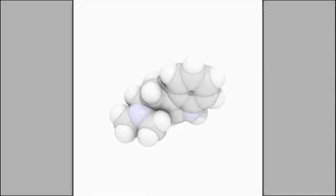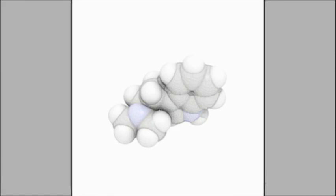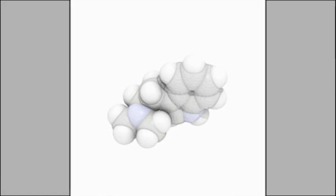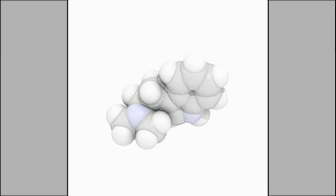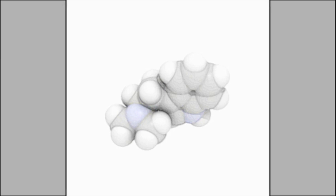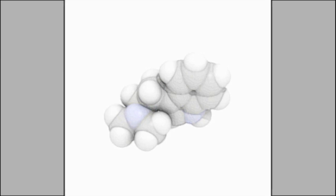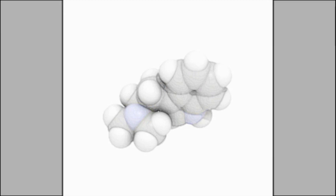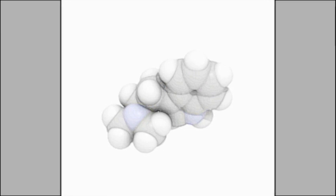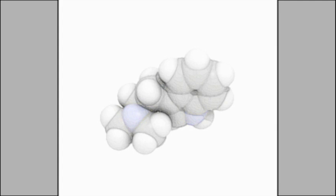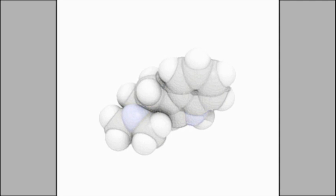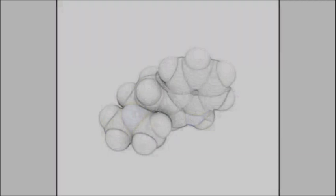Karyotype: In general, the karyotype is the characteristic chromosome complement of a eukaryote species. The preparation and study of karyotypes is part of cytogenetics. Although the replication and transcription of DNA are highly standardized in eukaryotes, the same cannot be said for their karyotypes, which are often highly variable. There may be variation between species in chromosome number and in detailed organization. In some cases, there is significant variation within species. Often there is: 1. Variation between the two sexes. 2. Variation between the germline and soma, between gametes and the rest of the body. 3. Variation between members of a population due to balanced genetic polymorphism. 4. Geographical variation between races. 5. Mosaics or otherwise abnormal individuals. Also, variation in karyotype may occur during development from the fertilized egg.